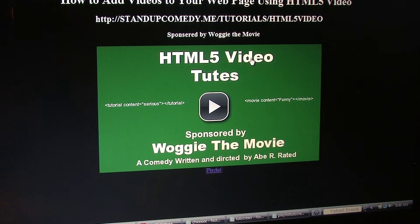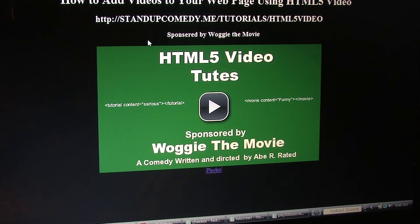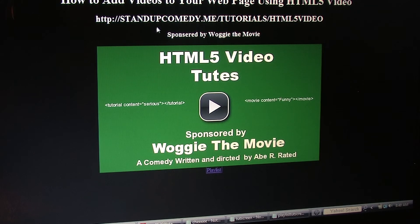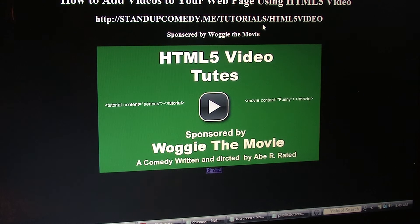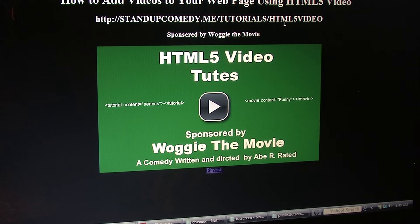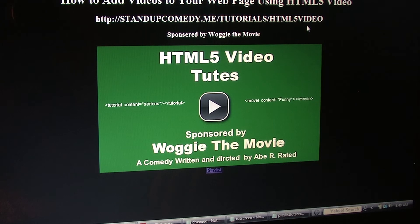To learn how to do more stuff like this, you can go to my web tutorial page at StandUpComedy.me backslash tutorials backslash HTML5 video.